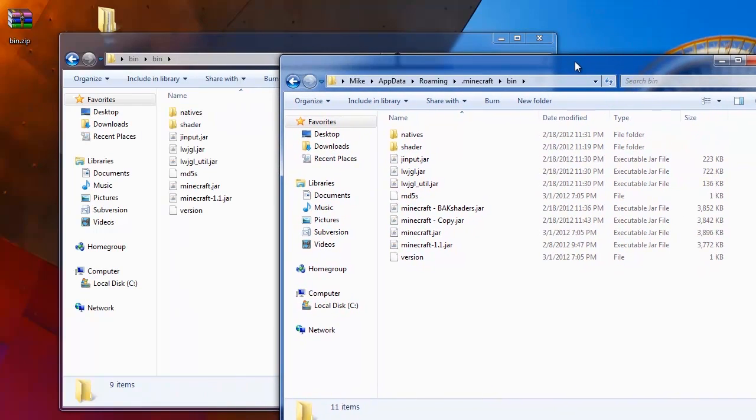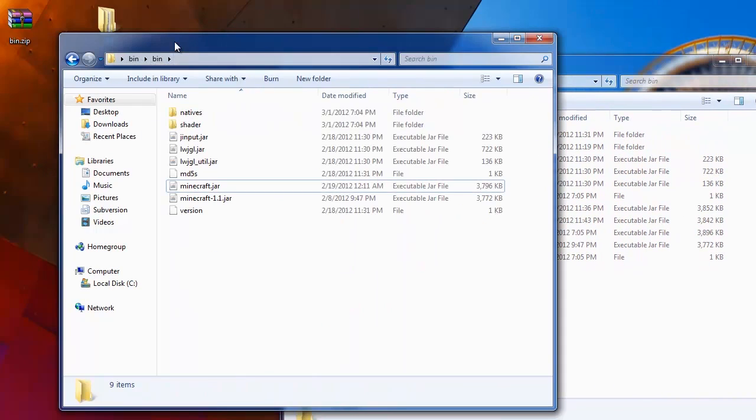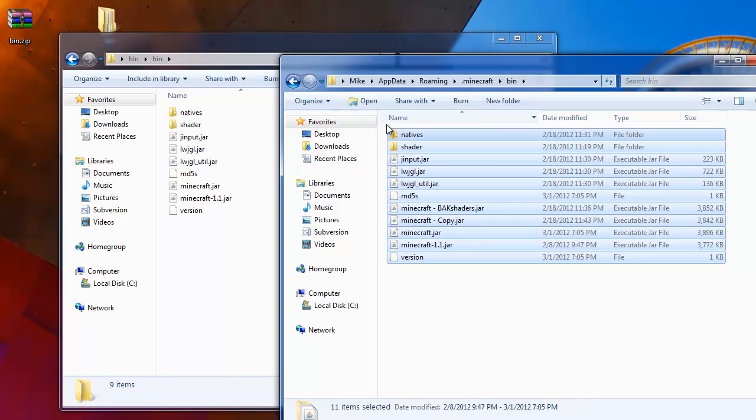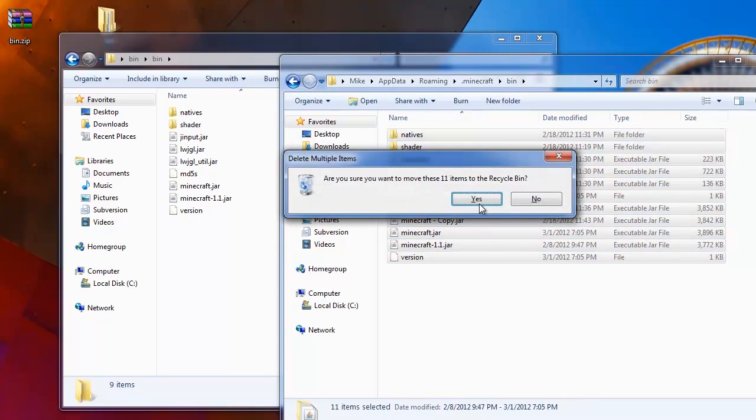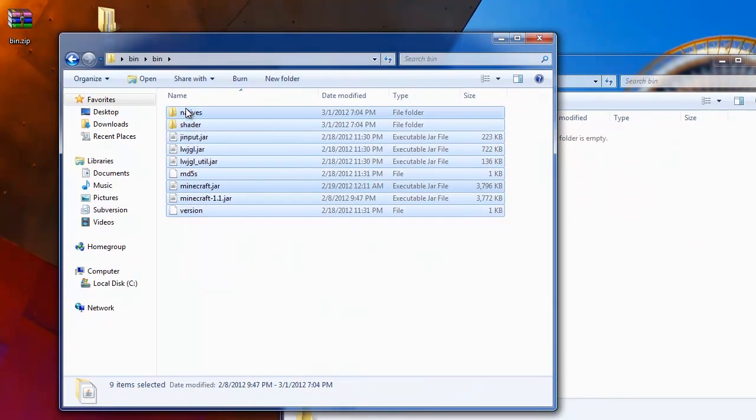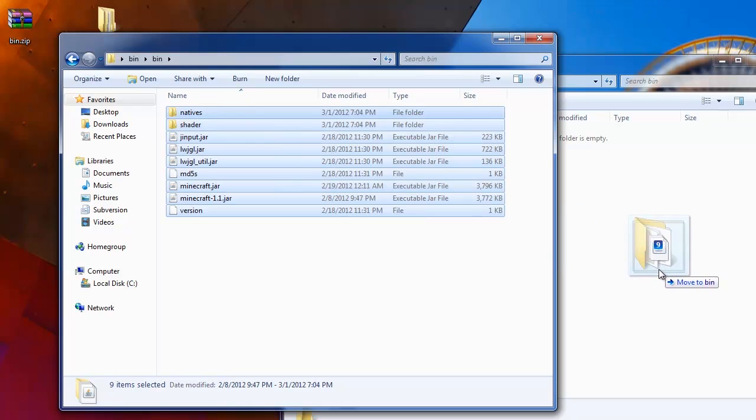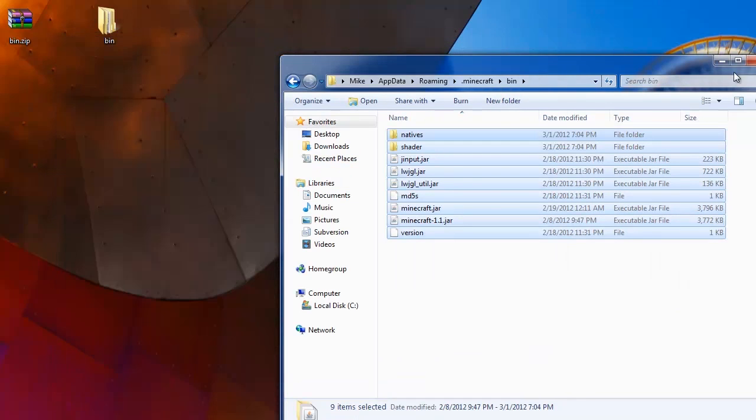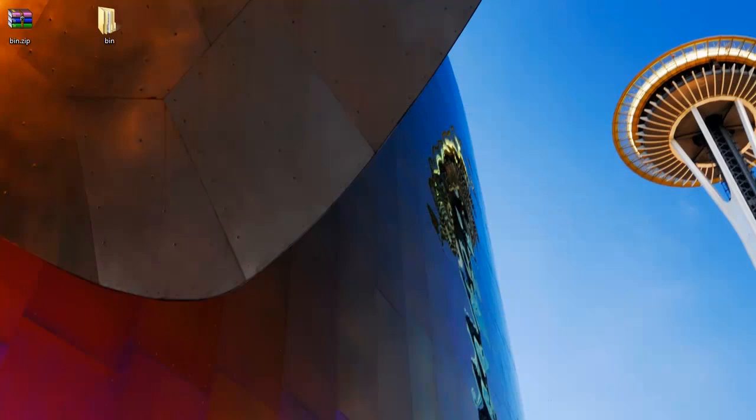What we want to do is delete what's in here and take this from our new bin folder that was on our desktop and just drag it right in. And that should be it. Let's launch Minecraft and see what it does.